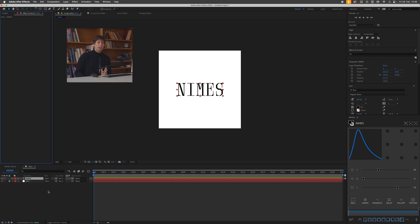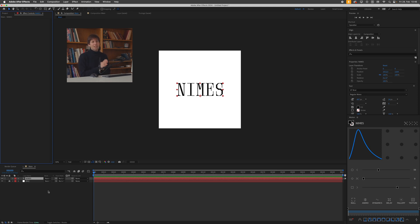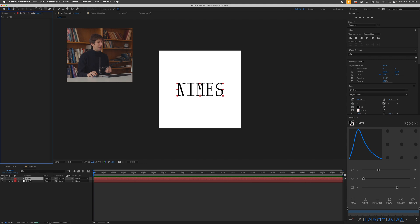This will work fine, but the problem we'll run into down the line if we add the effect directly to the text is that once we create multiple instances of this text and we want to change the text, we want to change what's written here, we will have to do that to every single layer. And that's not a nice way of working. That's not what we call a procedural workflow, which is something I always recommend for any motion designer. Always try to work procedurally.